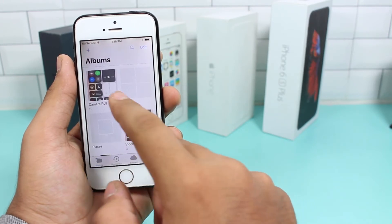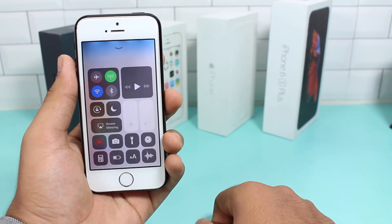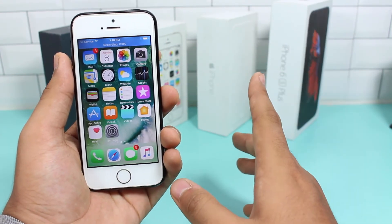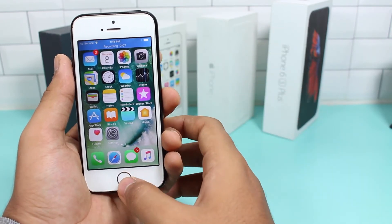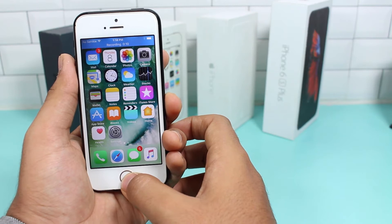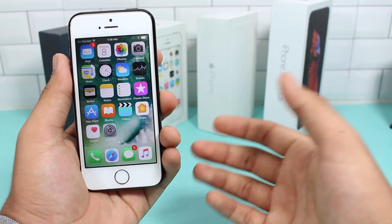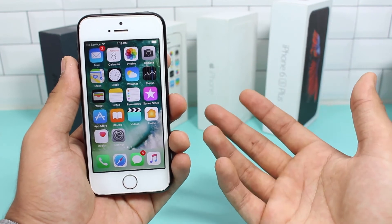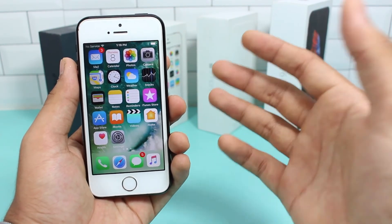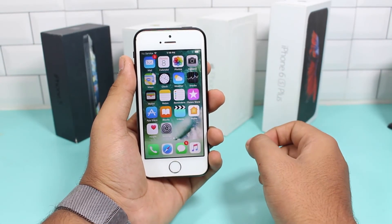Go back to Photos and in the Camera Roll you can see the entire recording. This is a really useful feature — it's helpful for creating YouTube videos, saving money if you don't have a camera, or sending screen recordings to someone to show bugs or demonstrate something on your iPhone.